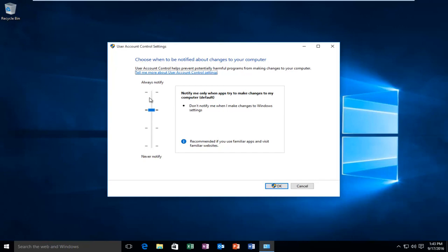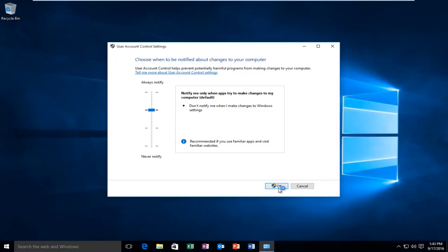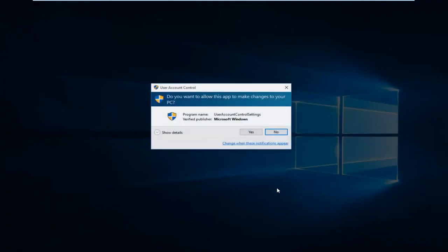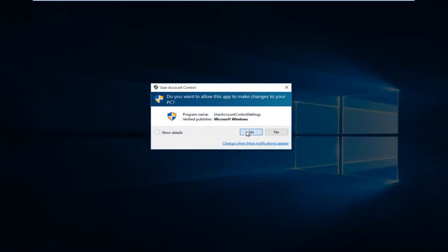And then once you're done moving this little cursor to this position, you want to click on OK. You'll receive the account control window. Select Yes.